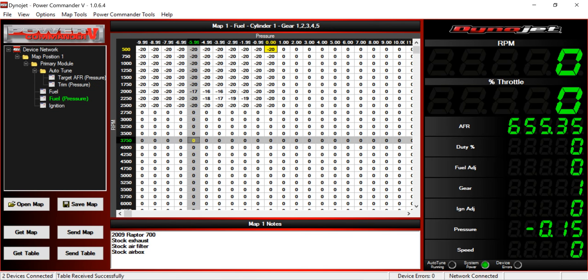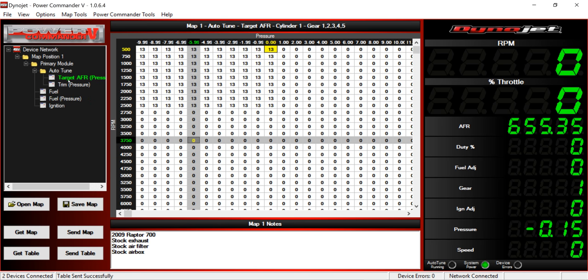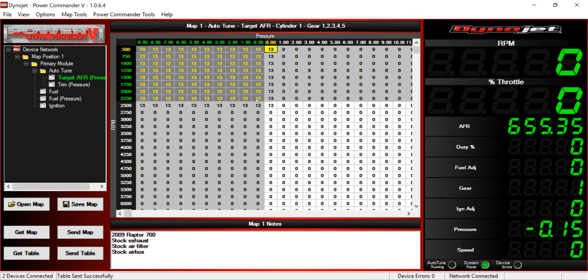I am going to come to Map Tools, Auto-Tune Table, Accept All Trims. Now it's added those to my fuel pressure map. Remember, these were negative 20s, now it's changed. So now I'm going to send this map, send the table. Just get used to always sending those. Sometimes this table sent successfully, by the way, will say not sent successfully. Just hit it again and it should do fine.